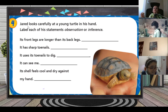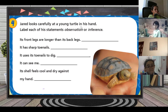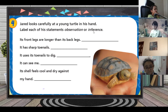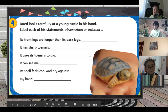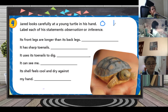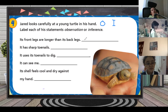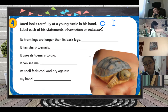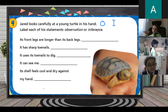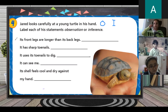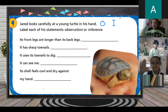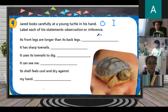Jared looks carefully at a young turtle in his hat. Label each of his statements — observation or inference. Inference means you give a statement based on information you know. Observation is when you use your five senses. First statement: its front legs are longer than its back legs. Is it observation or inference? Observation. Definitely, excellent.